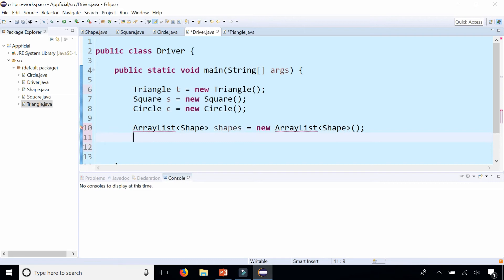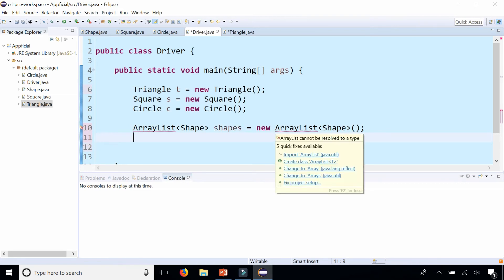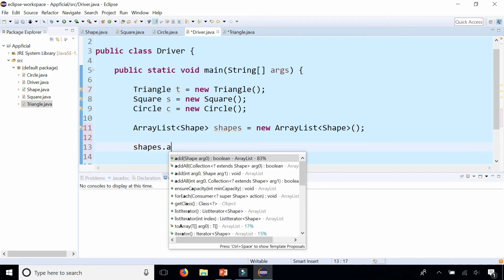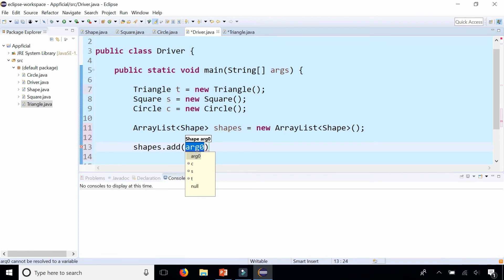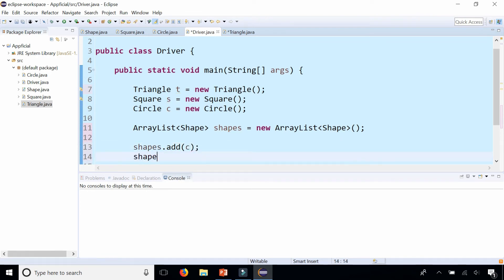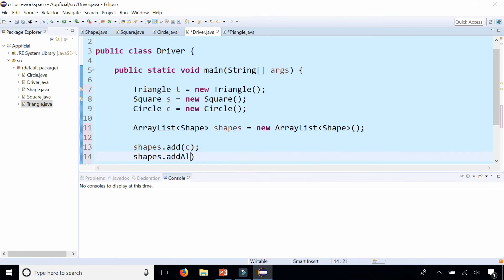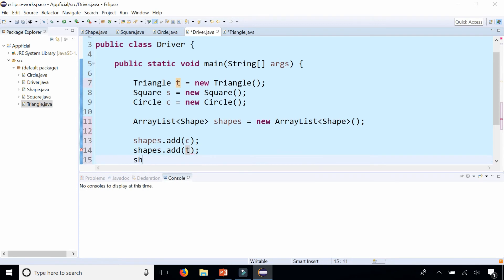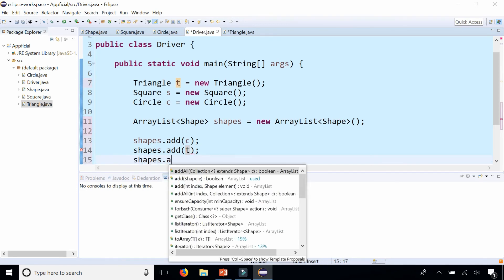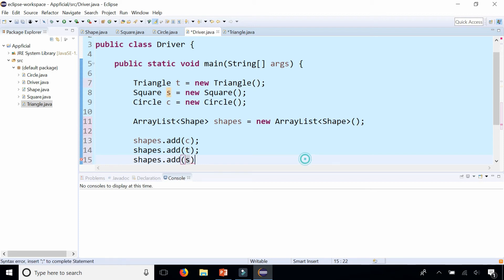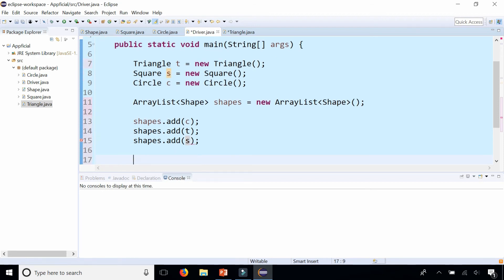Here is an ArrayList. We need to import ArrayList from java.util and now we can add all these shapes to our ArrayList by saying shapes dot add. You can add the circle to it. You can also say shapes dot add and add the triangle. Shapes dot add and then add the square object s to it.